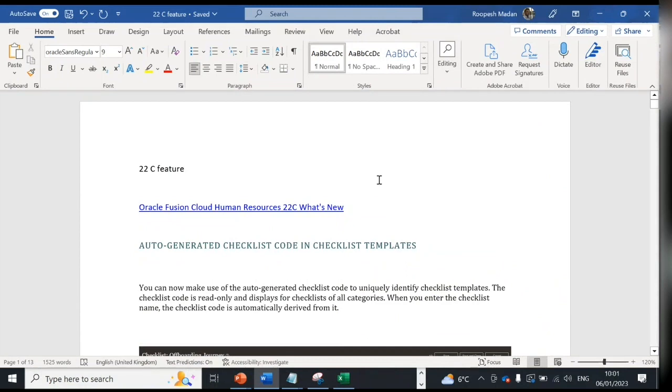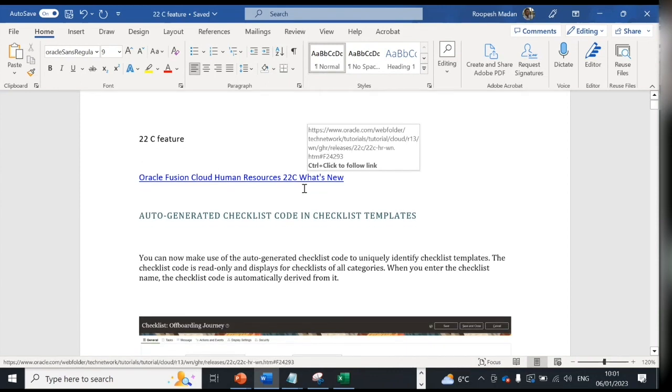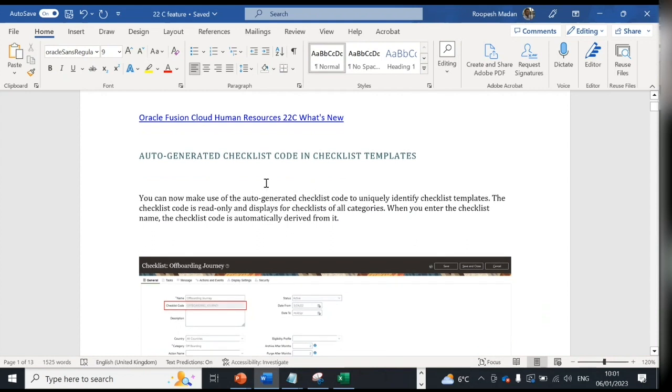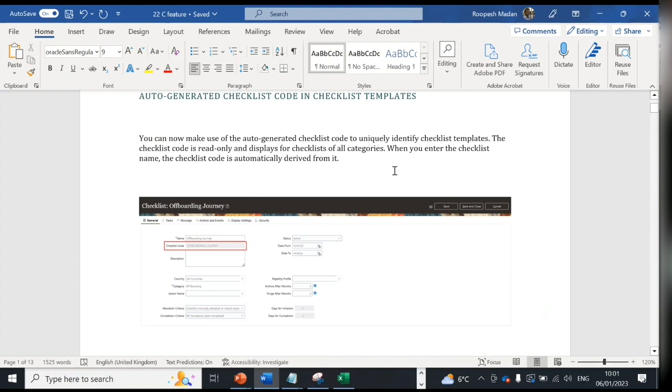In our last session we have discussed 22a and 22b features. Today we'll be progressing with the 22c features. The very first feature is auto-generated checklist code in checklist templates so you can uniquely identify checklist templates. Now what Oracle has given is when you enter the name, automatically one code will appear.